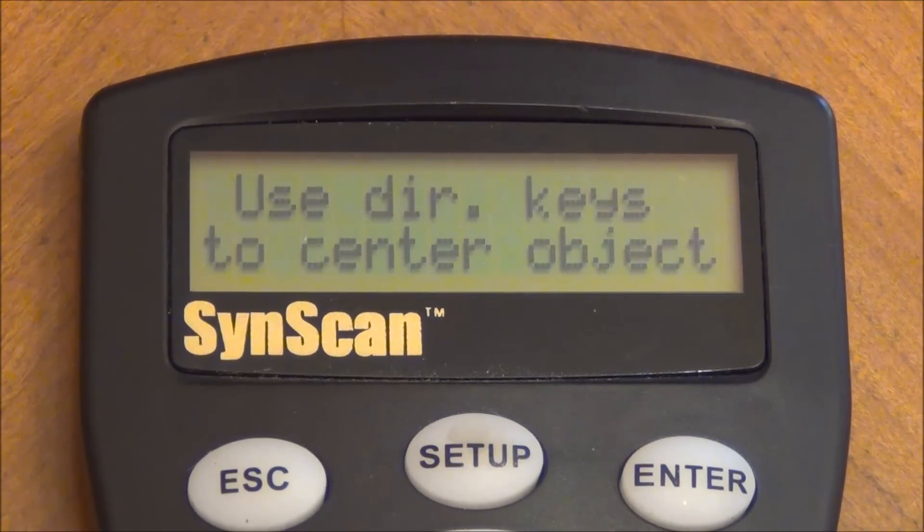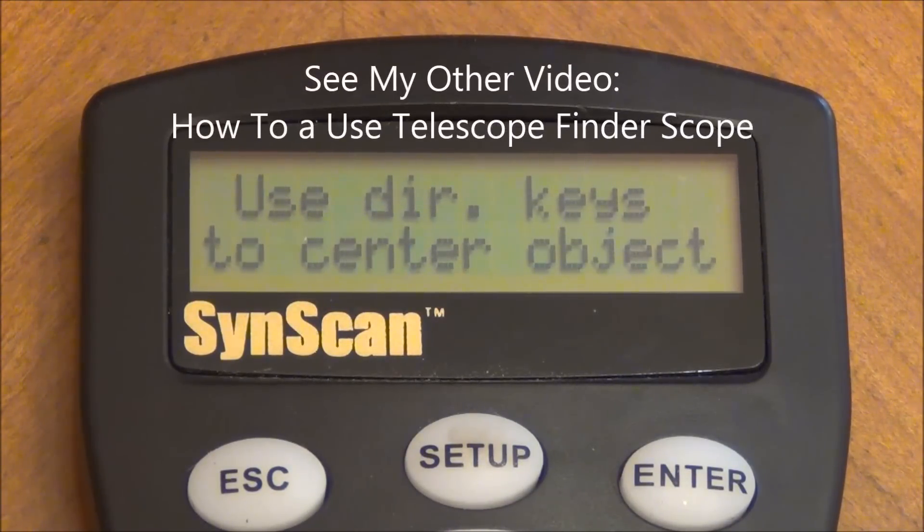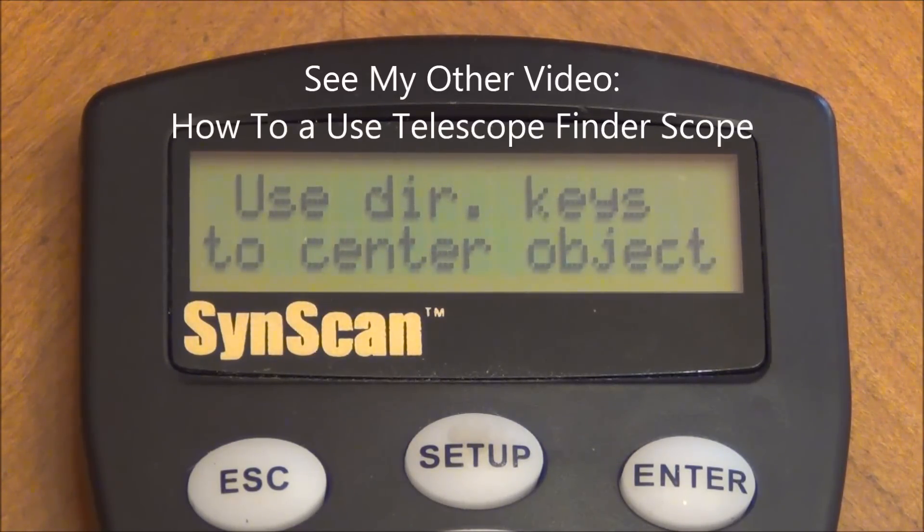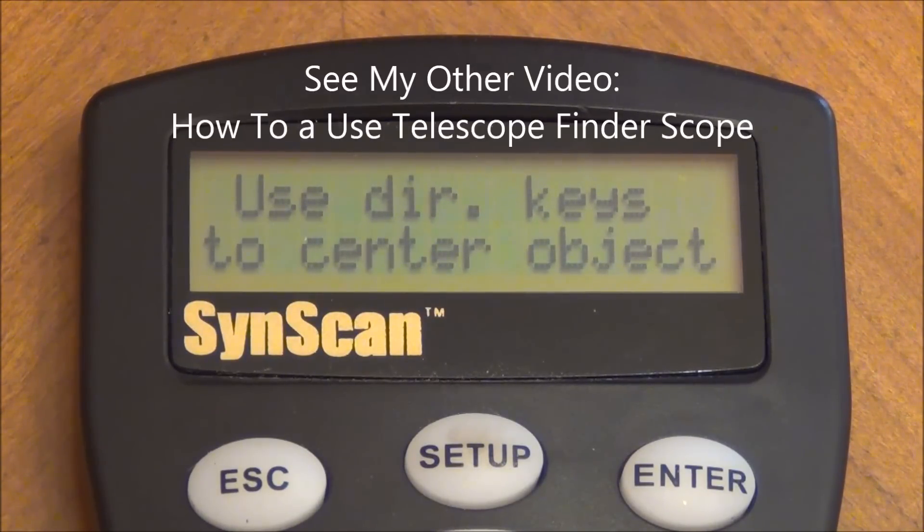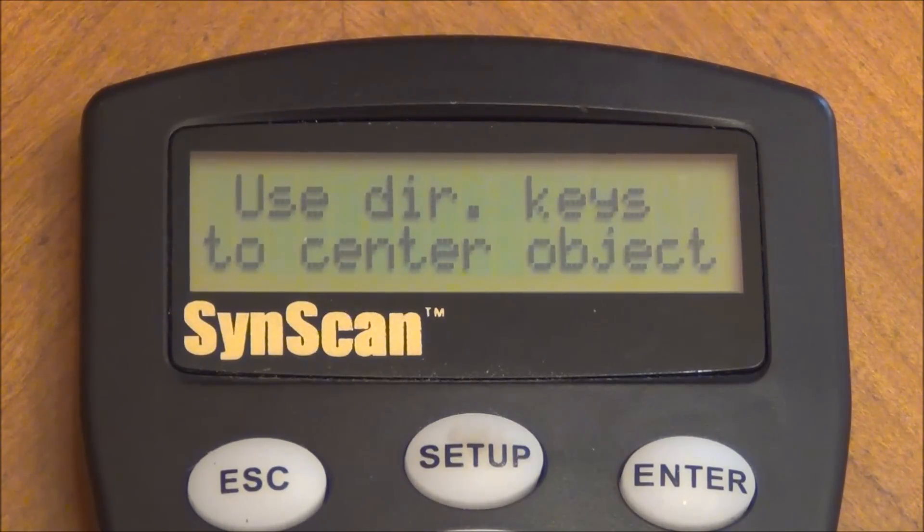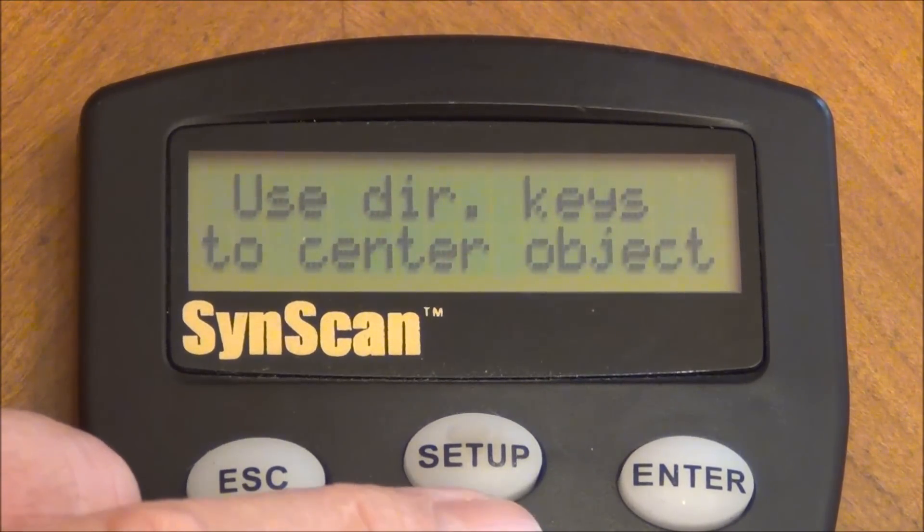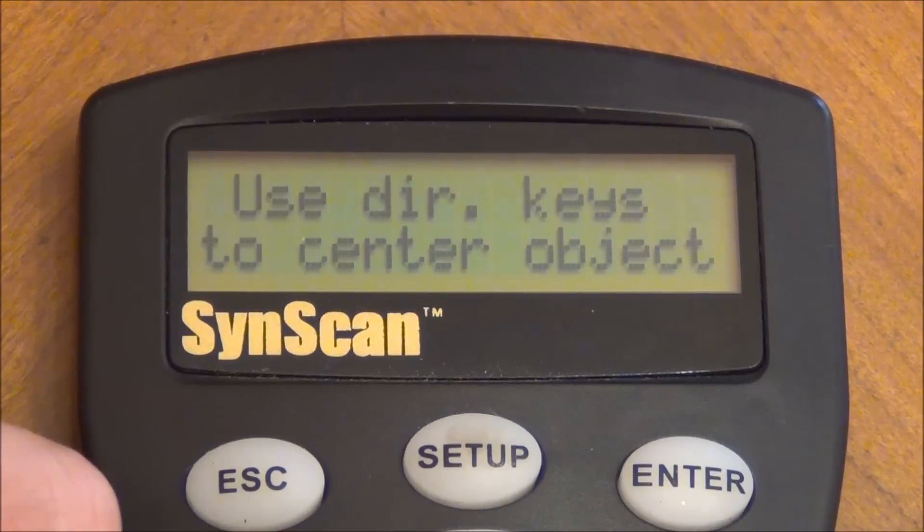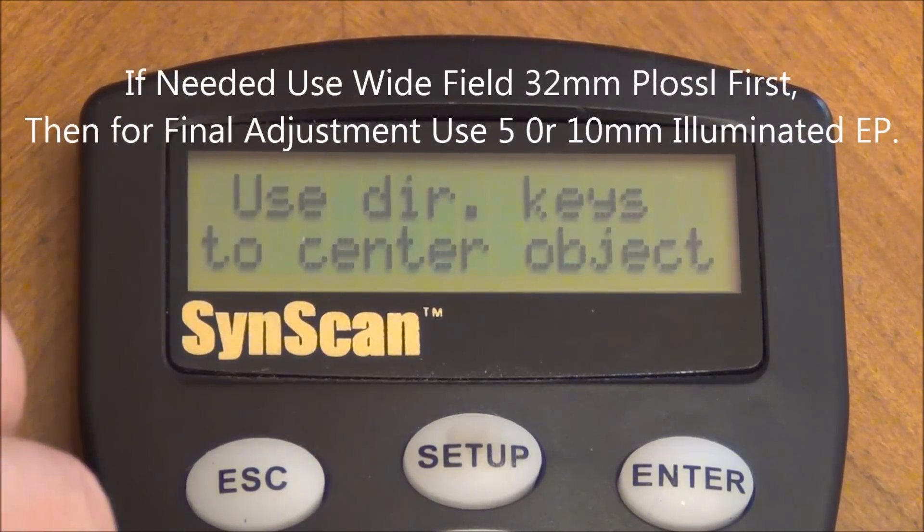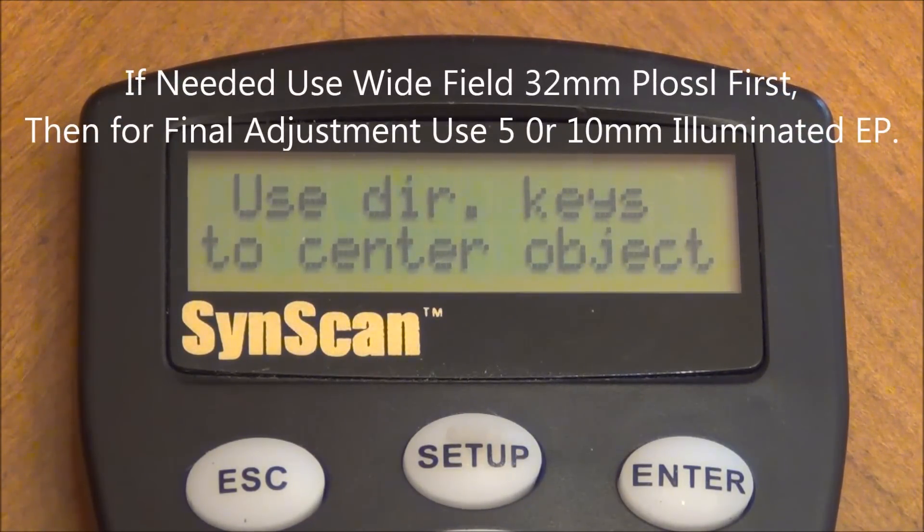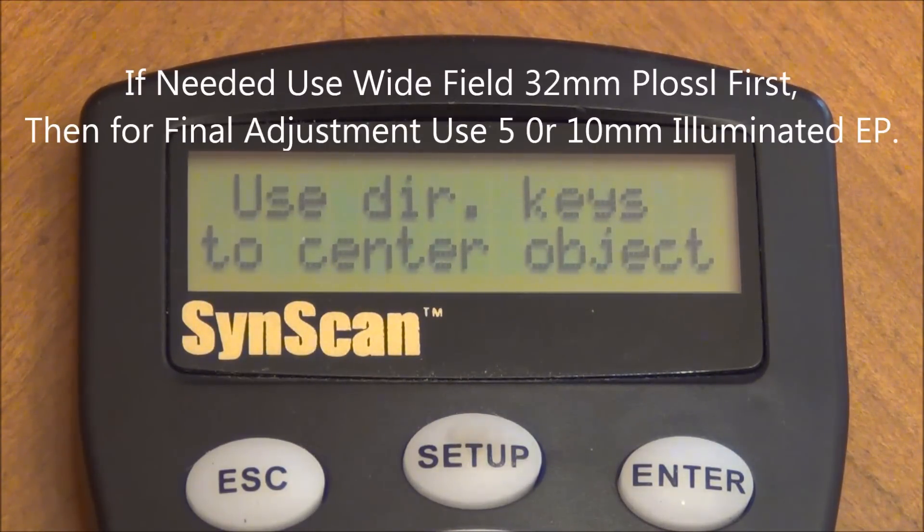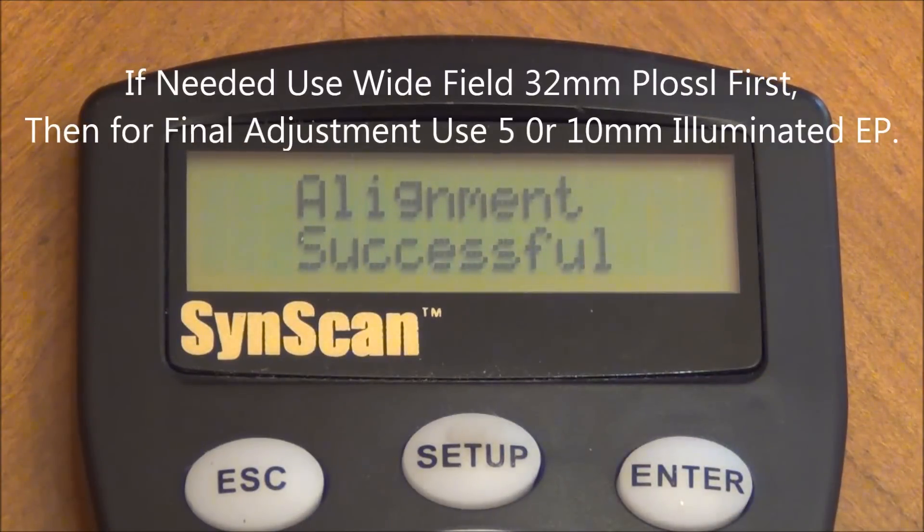Okay, so now we're back to this same prompt. We're going to use the directional keys to align the star first in the finder scope. And if we took time in that first alignment on that first star and we took the adjustment screws on the finder scope after we've aligned it in the telescope to nail that center, you'll be right on target pretty much. So what we'll do is we'll just use the keys and align the star first in the finder scope. Then after it's aligned in the finder scope, then we go to our telescope with an eyepiece. Usually an illuminated reticle, maybe something like a 5 or 10 millimeter illuminated reticle on the telescope will give you some really nice precision there. Then you press enter and it tells you alignment successful.